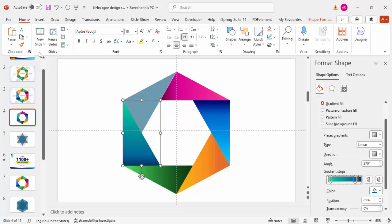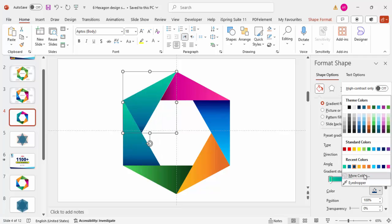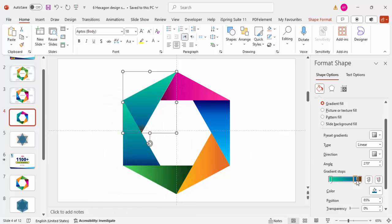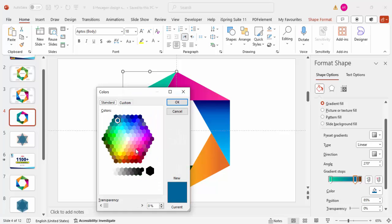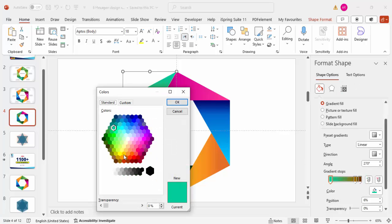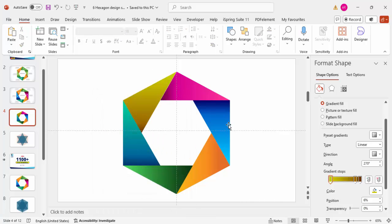For the last shape, apply a dark brown color for the first stop, a lighter brown for the second, and an even lighter brown for the third. Check the overall result — it should look like the completed multi-colored hexagon infographic.